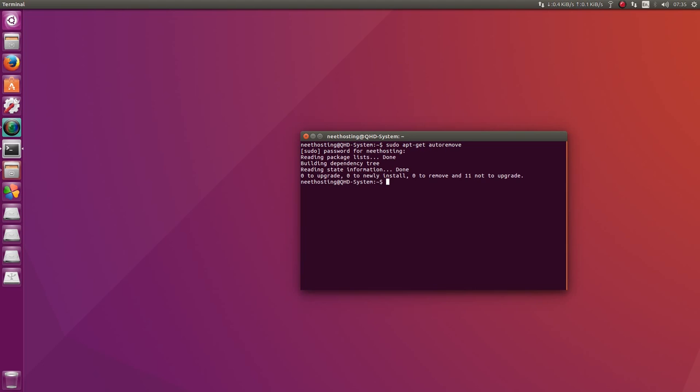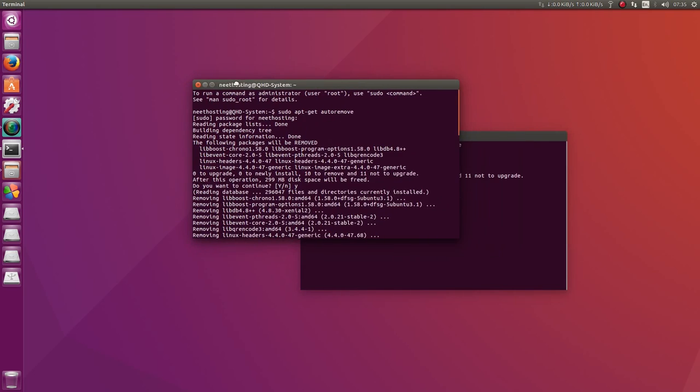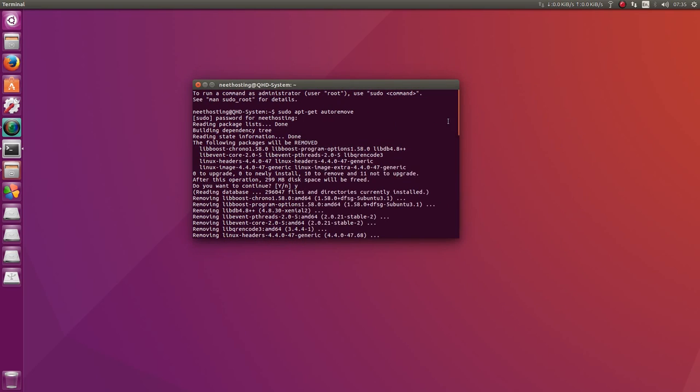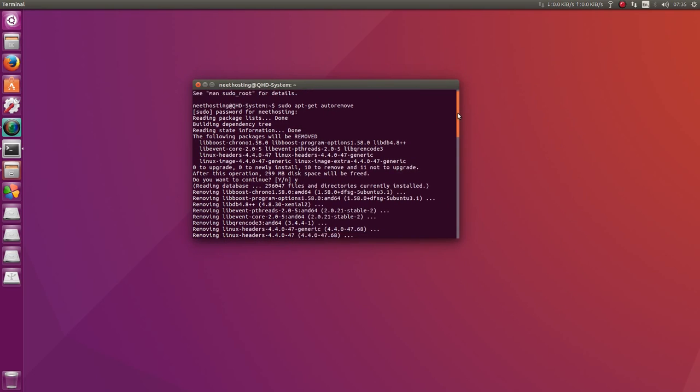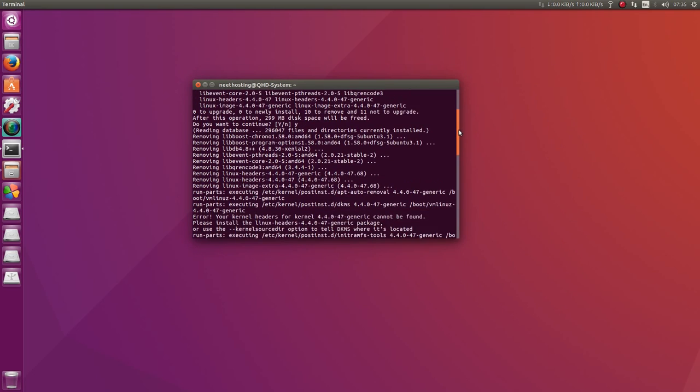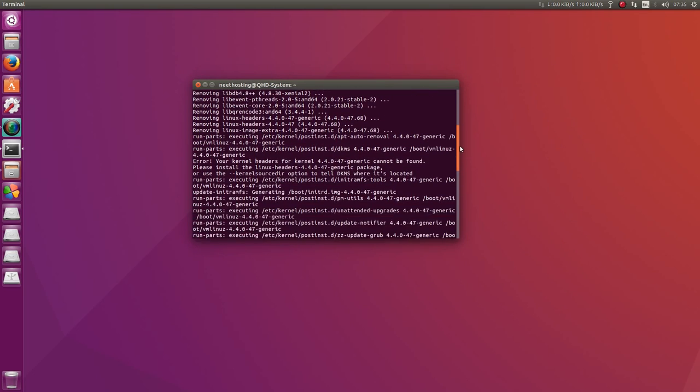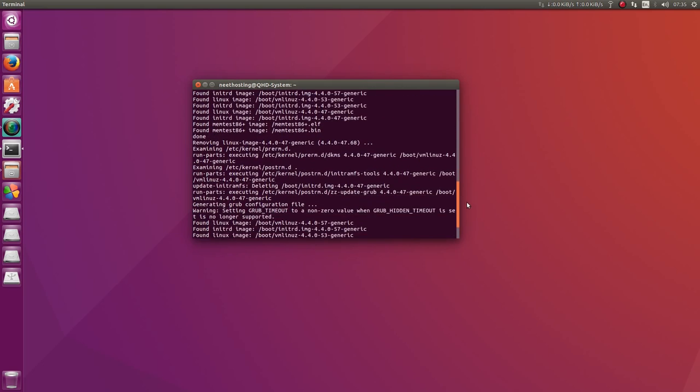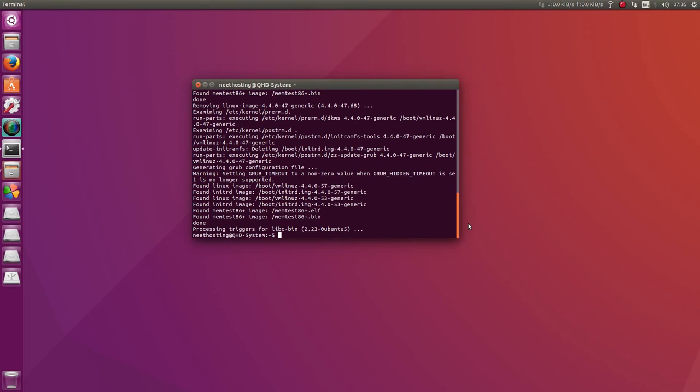Now I've already done this, but what it will do is it will ask you to enter Y or N. Hit Y, hit Enter, and then it will proceed to remove the unused images from previous versions.